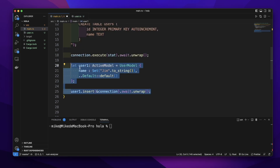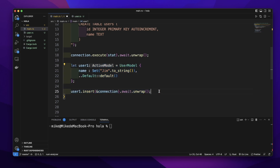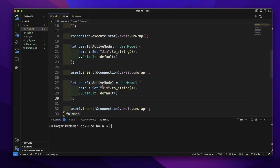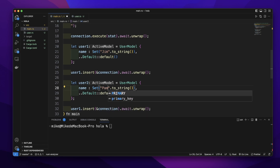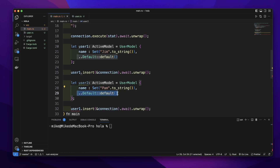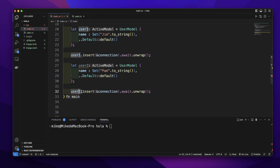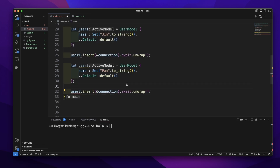Let's copy this to create another user. Change the variable name to user2, change the name value to Pam. The id will be automatically generated. And we will call user2.insert to insert the second user into the database.